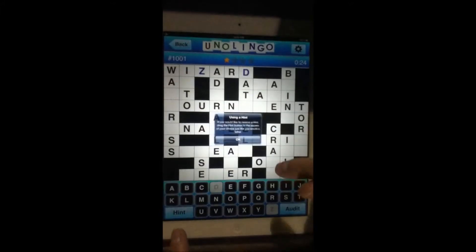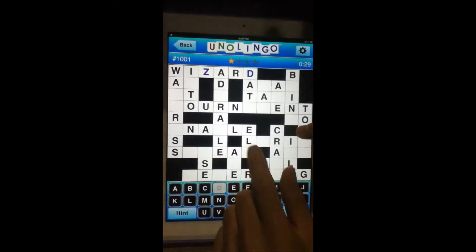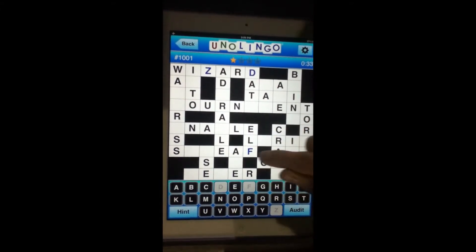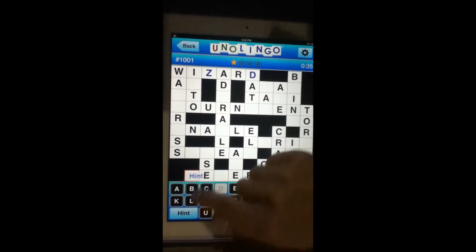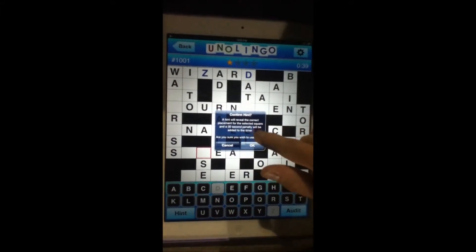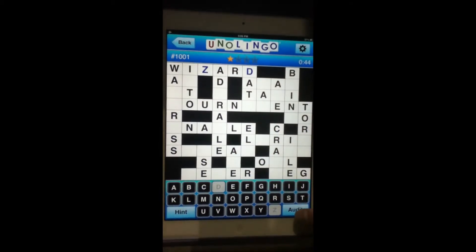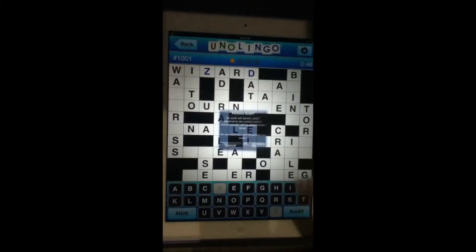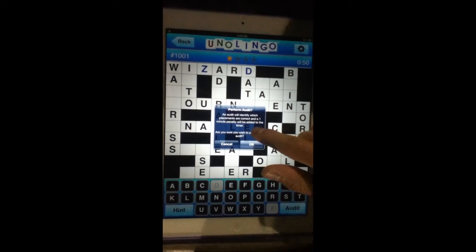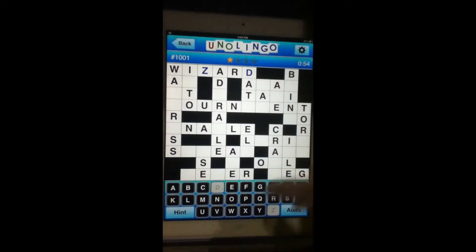If you need hints and you're getting stuck, you tap that right there to use a hint. You are going to get penalized if you use a hint — drag to where you want the hint and it'll tell you there'll be a 30 second penalty added. There's also one called audit. Tap audit and it will add a one minute penalty and identify which placements are correct. It's another one you might want to hold off on.